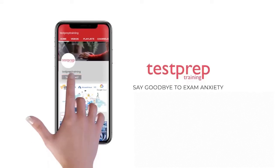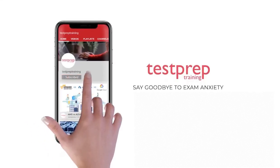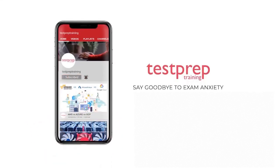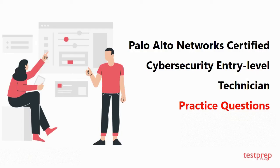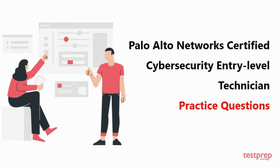Subscribe to our channel and hit the bell icon to never miss a video from us. Hi everyone, welcome to Test Prep Training. In this video you will learn about some commonly asked questions in Palo Alto Networks Certified Cybersecurity Entry-Level Technician. So let's get started.